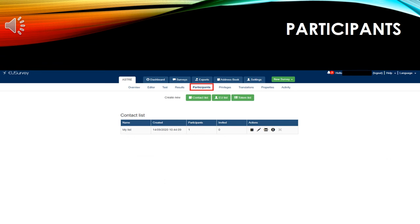This is the participants tab. Here, you can create a list with the participants you would like to invite to complete the survey.